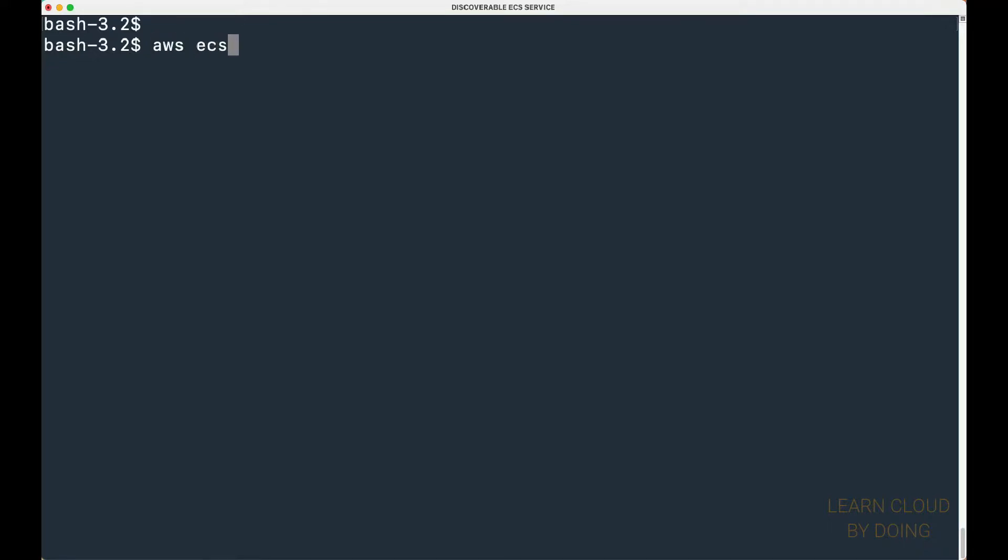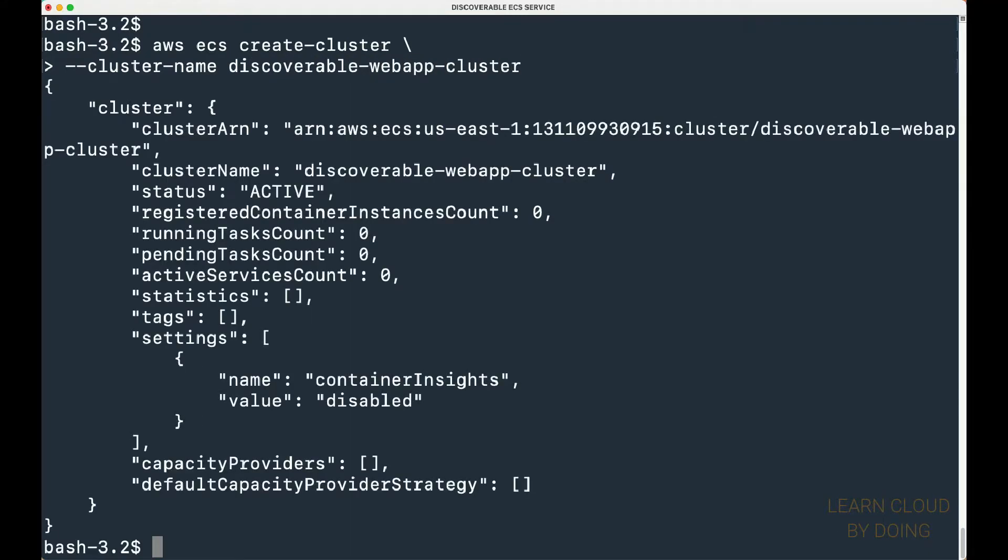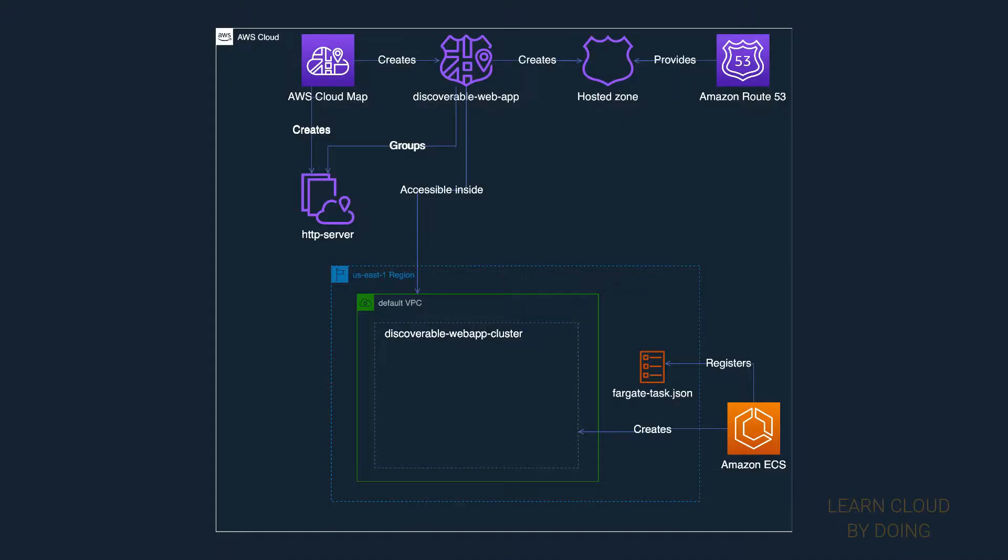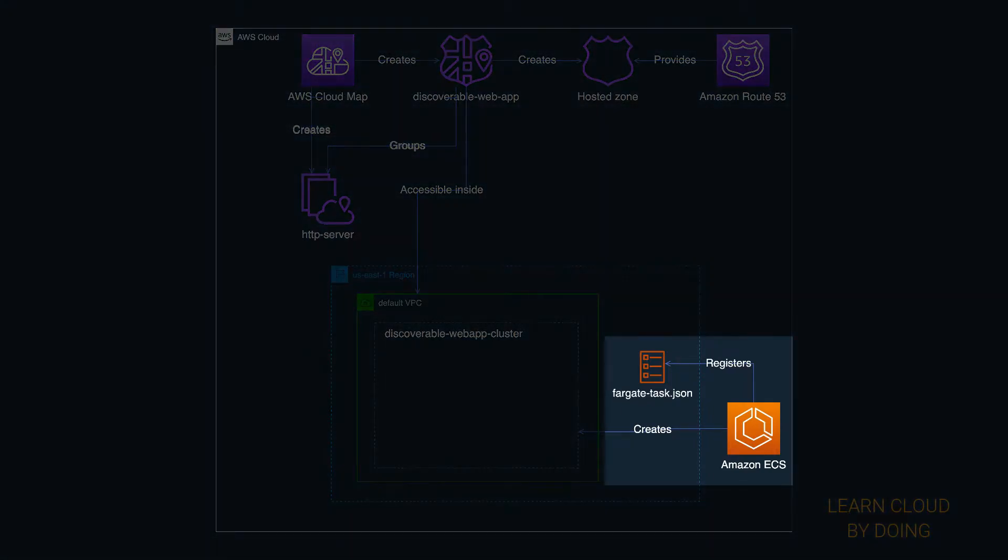To create a cluster, you must provide it with a name. Second, you need a task definition.